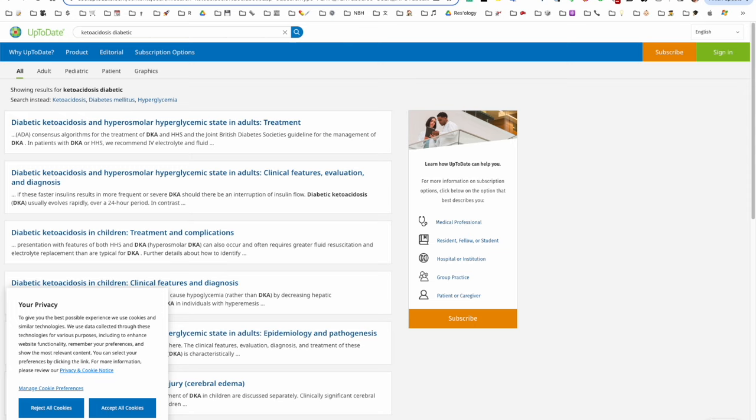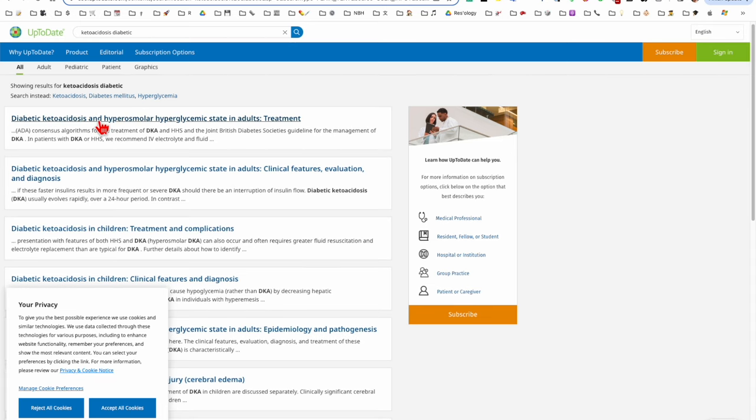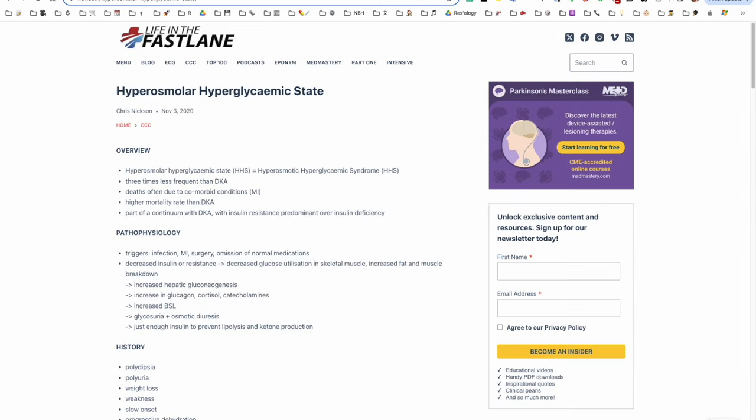So one way of keeping up to date is when you see a patient, like the hyperosmolar hyperglycemic patient I saw last night, you can go to UpToDate and look it up. This is a paid subscription, but many institutions will provide access to this.